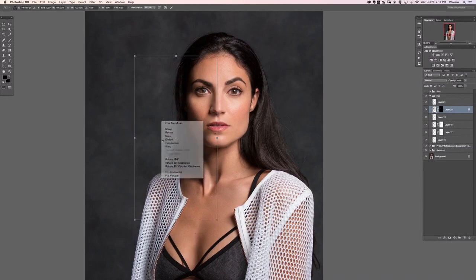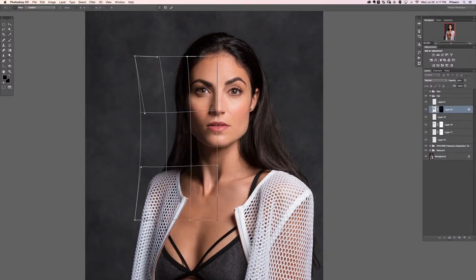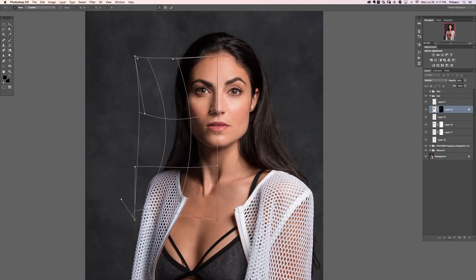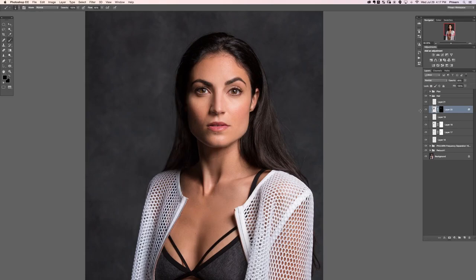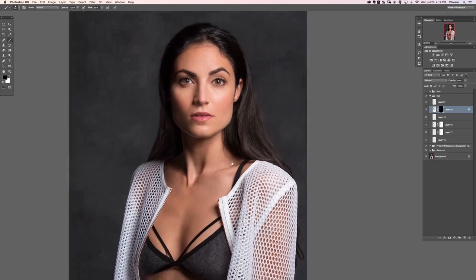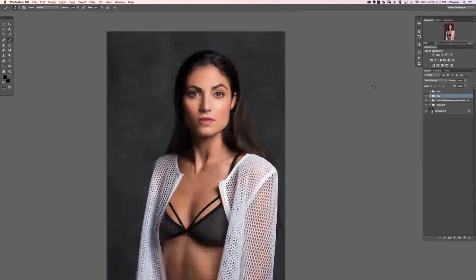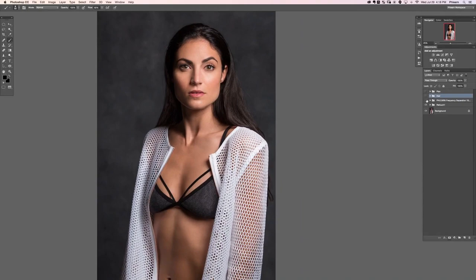Command+T, right-click and go to Warp — we'll just warp that in a little bit more, kind of bring it down on the bottom and have it follow along with the actual curvature of our hair. Hit Enter, and there's the before and the after with that. We just added all that hair to our image, which I think is really cool. Let's paint this away on that side.